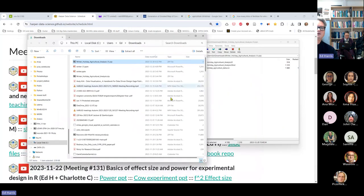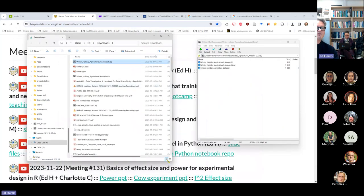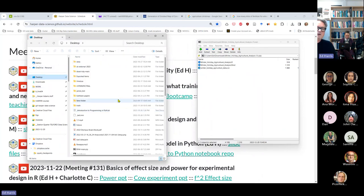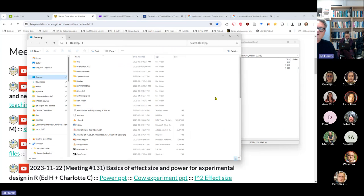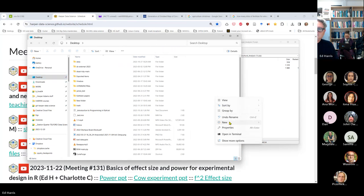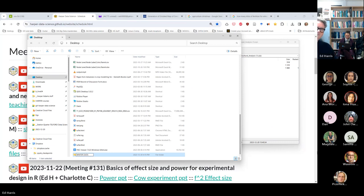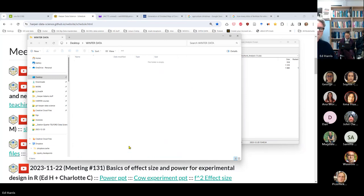This is my downloads folder, but for our purposes today I'm going to go to my desktop and make a new folder. I'll call it 'winter data'. I've just made this new folder on my desktop.